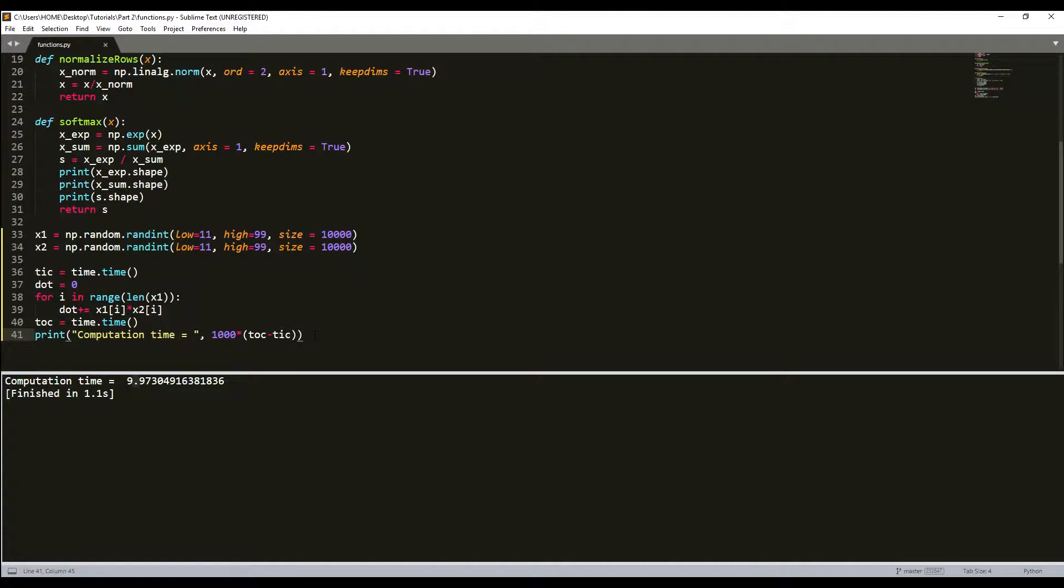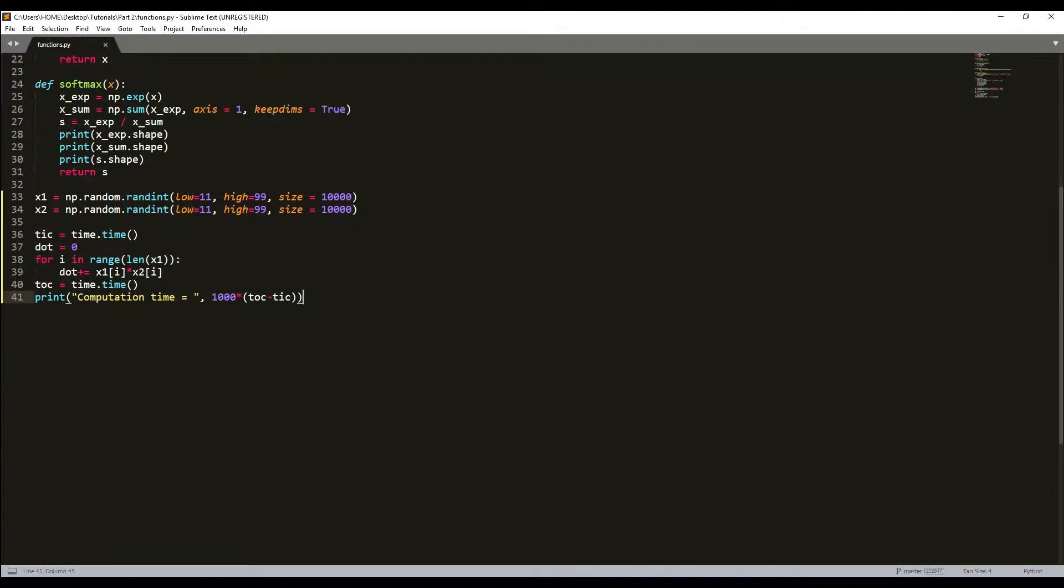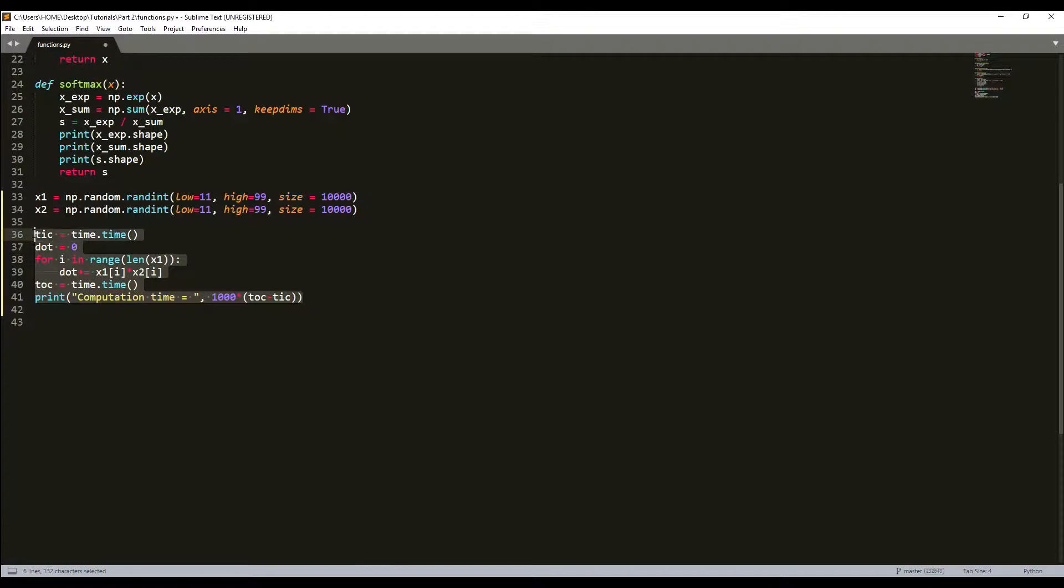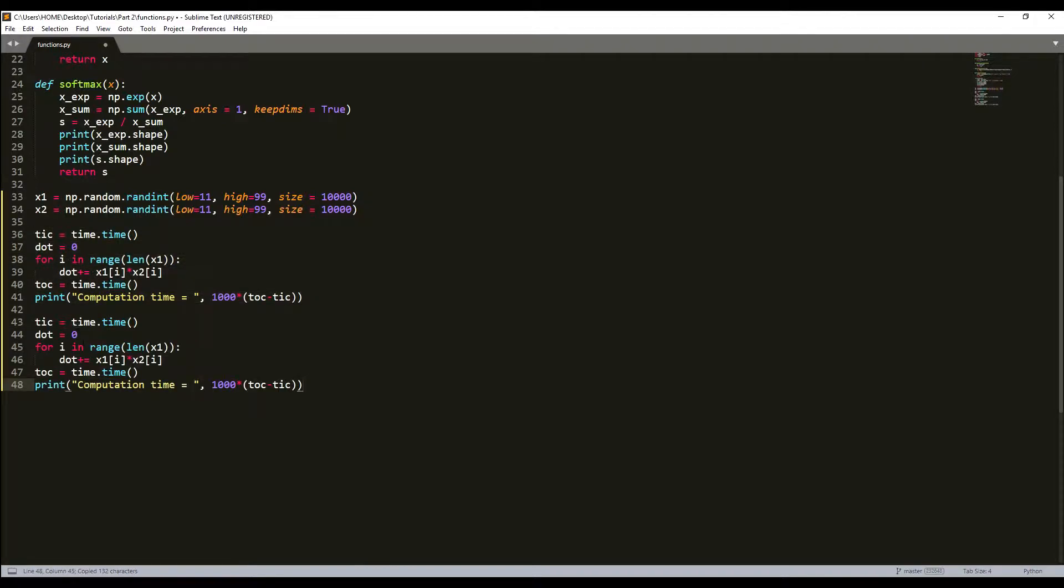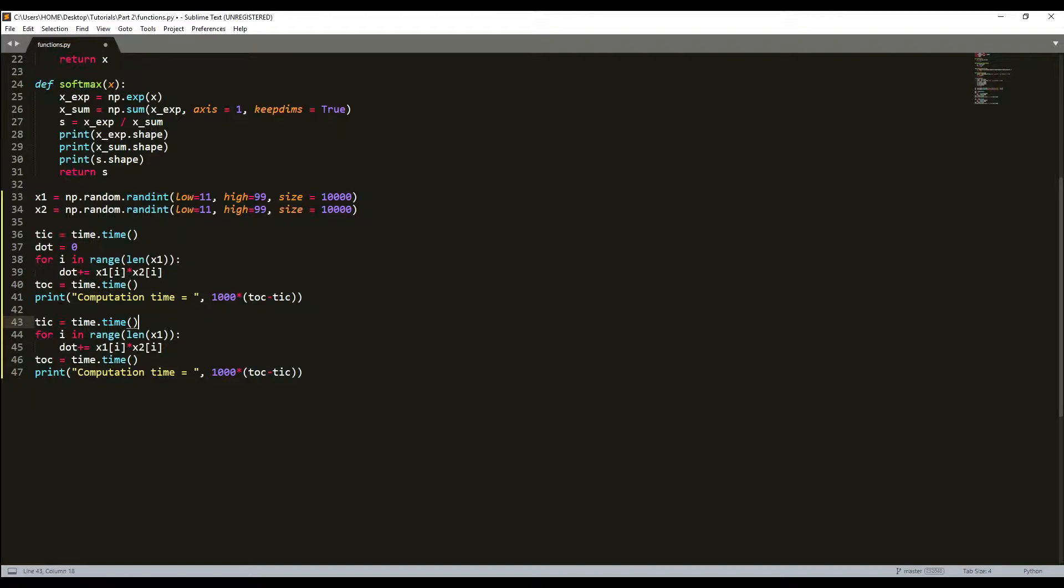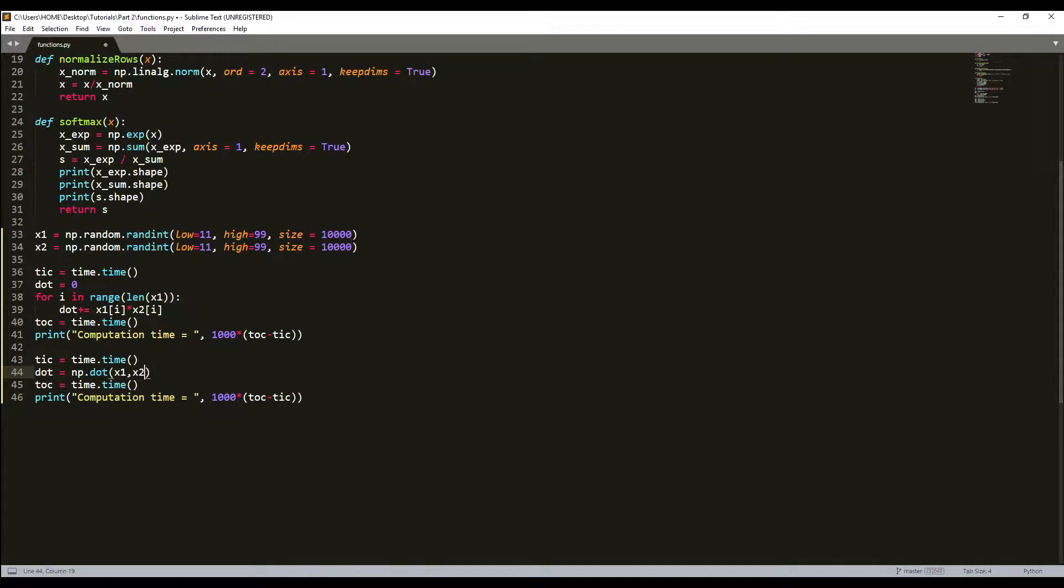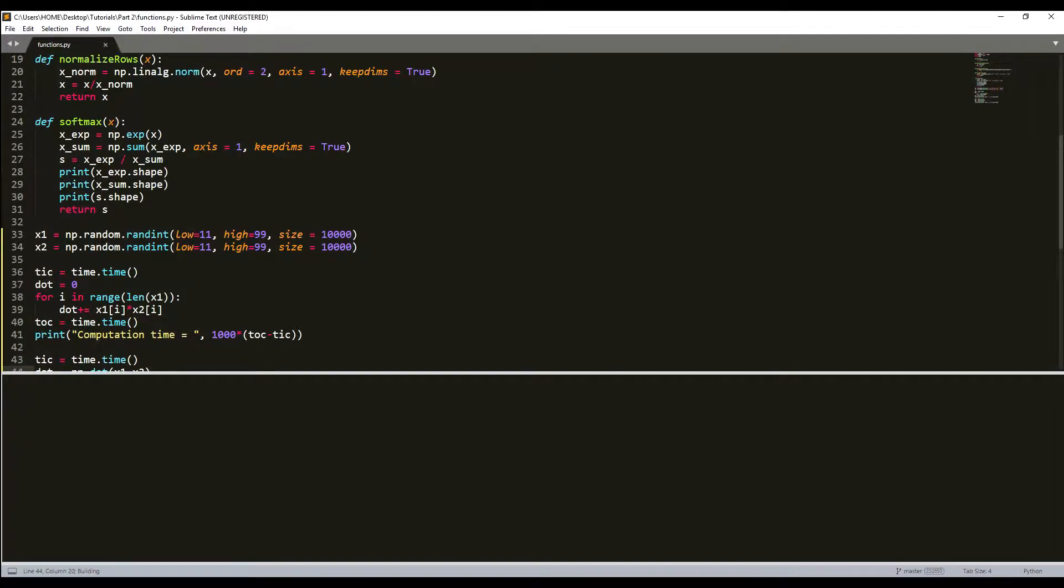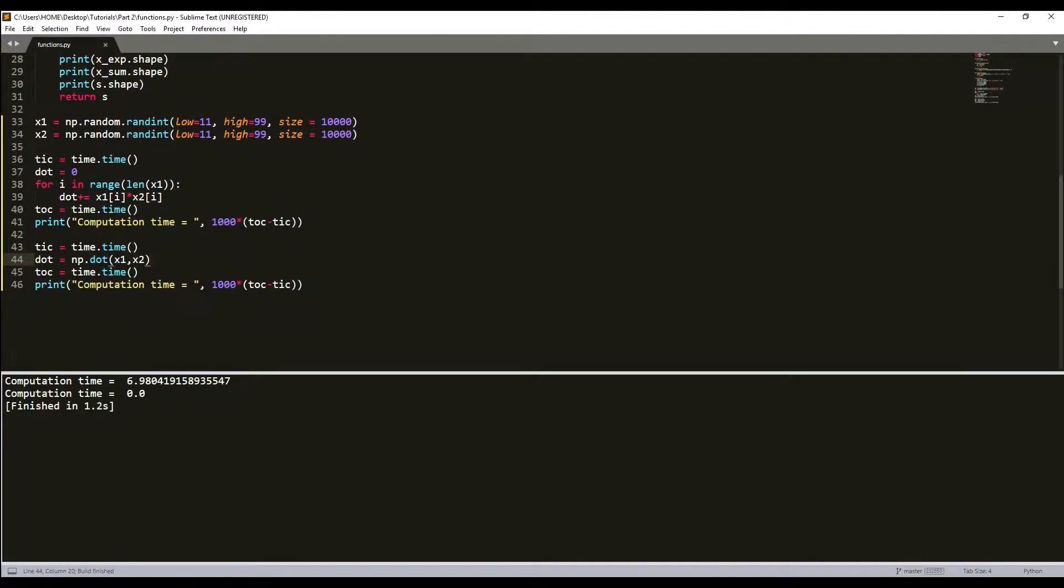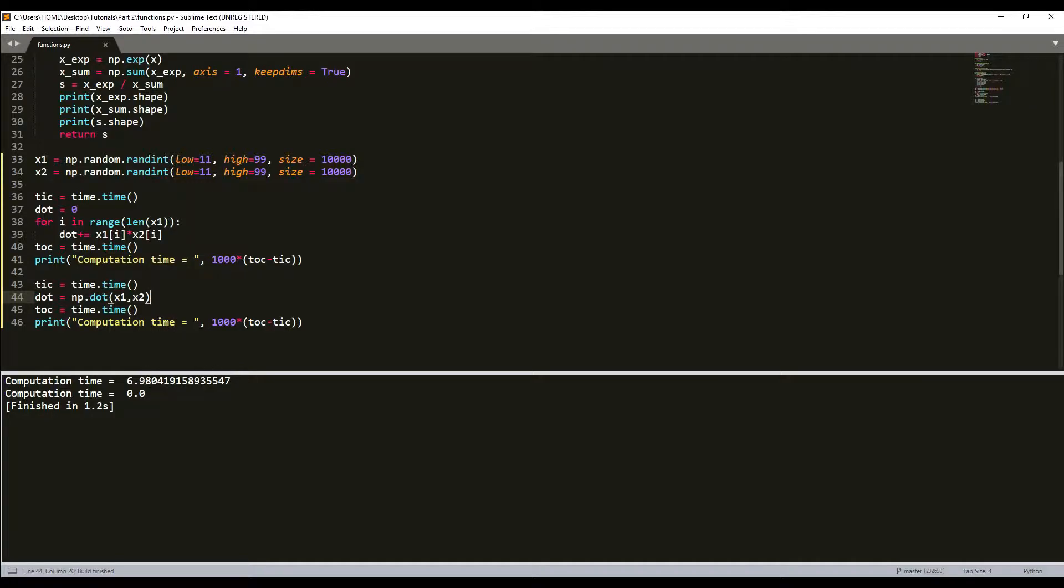Now let's write another function and do the same thing with the NumPy library. We don't need the dot variable anymore, and here we'll just write dot equals np.dot(x1, x2). If you don't know what it does, you can try to create lists with three or four numbers inside and print your result. Let's build it and see what we get. As you can see, we receive our computation time with the for loop, and here we receive our computation time with NumPy dot. As you can see, it does the job so fast that it doesn't show any time duration.